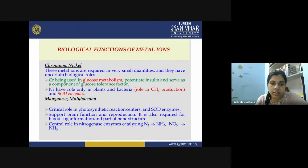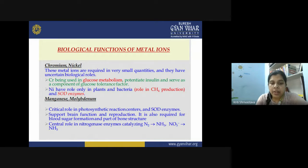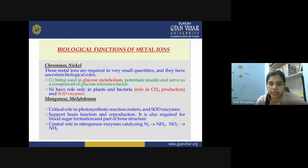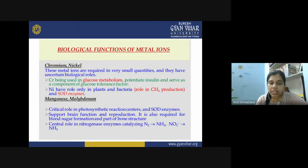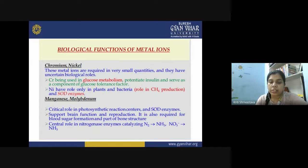Manganese and molybdenum play critical roles in photosynthetic reaction centers and SOD enzymes. Manganese supports brain function and reproduction, is required for blood sugar formation, and is part of bone structure. Molybdenum plays a central role in the nitrogenase enzyme, catalyzing the conversion of nitrogen to ammonia and nitrate to ammonia. This function is carried out by molybdenum-containing enzymes present in nitrogenase.